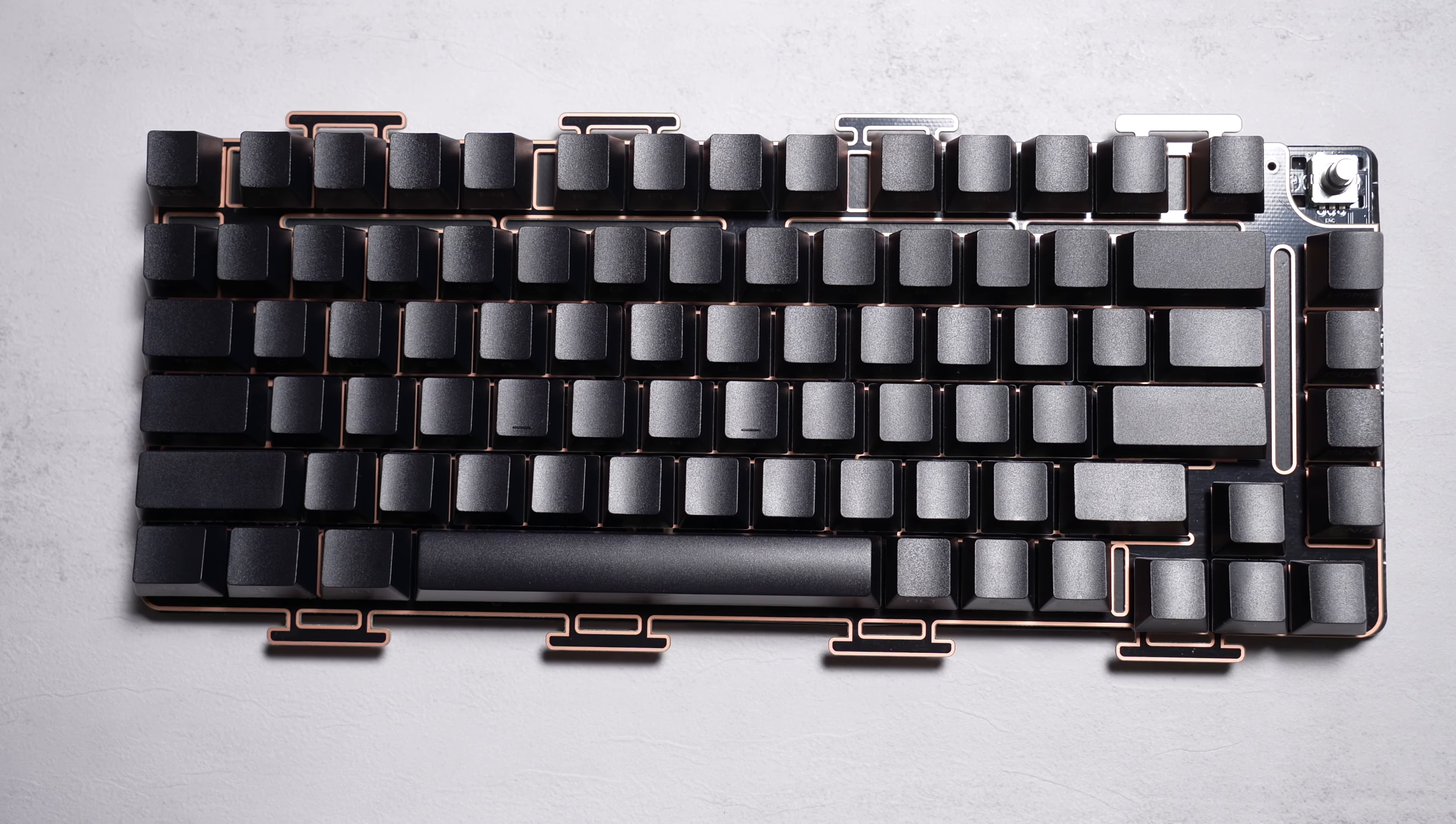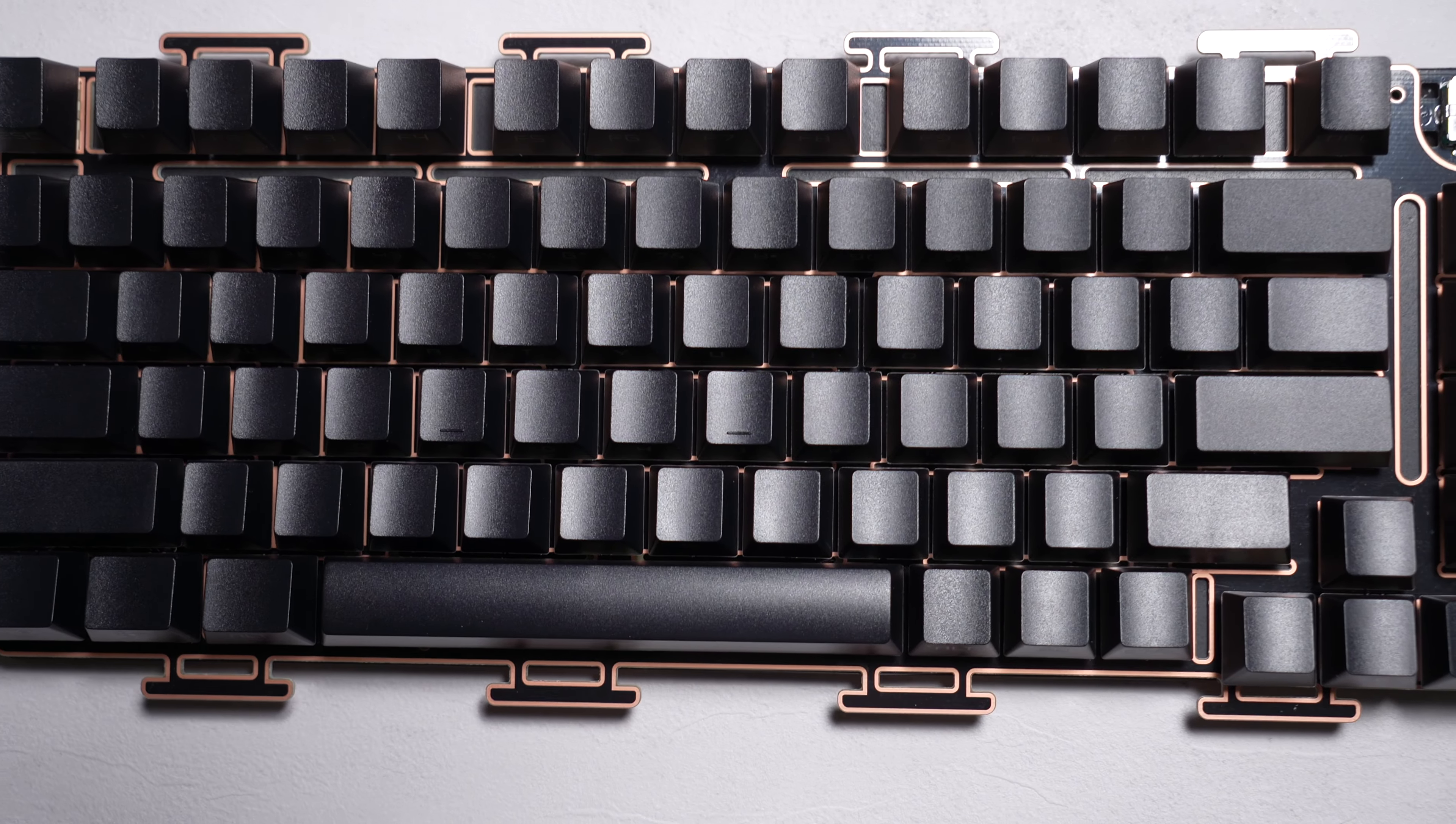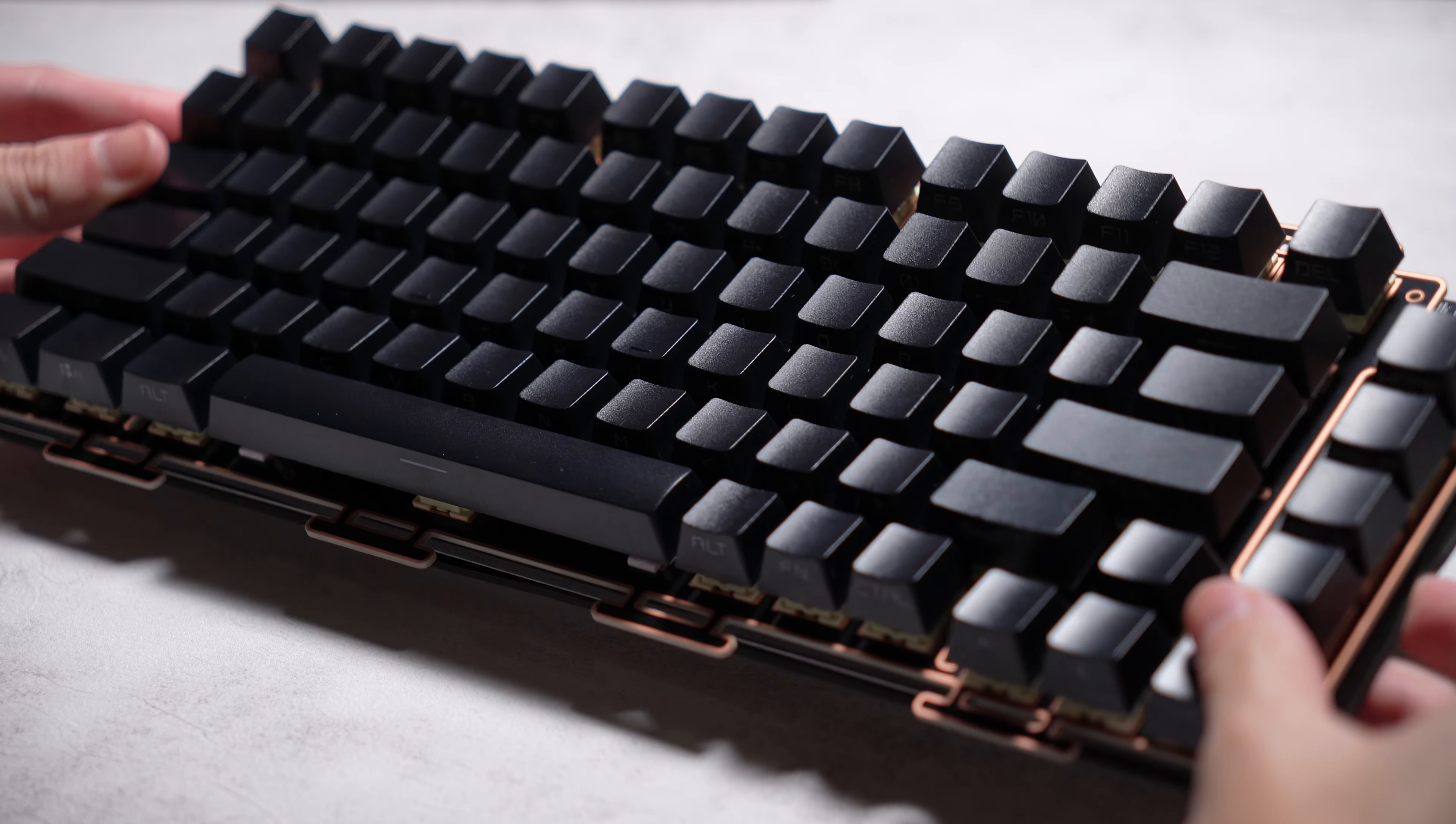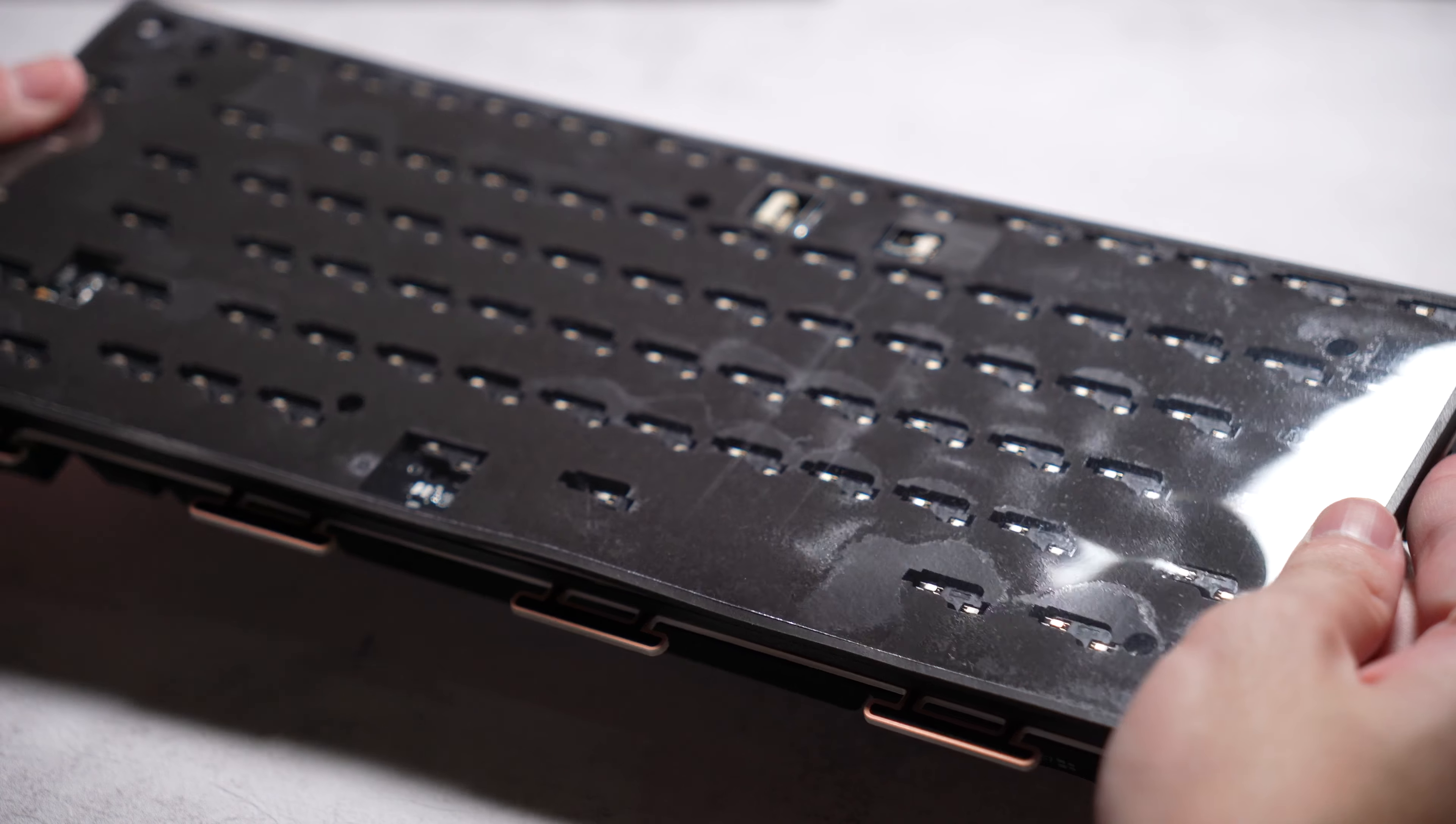After disassembling the board, the PCB appears to be hot-swappable with south facing RGB. I do see flex cuts on the PCB which appears on the FR4 plate as well.